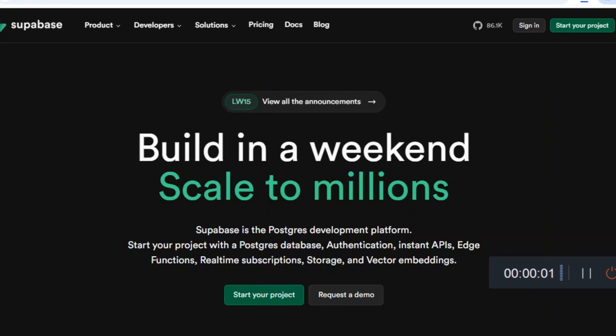How to export a Supabase database? Hey everyone, welcome to this quick guide on exporting your Supabase database, perfect for backups or migration.